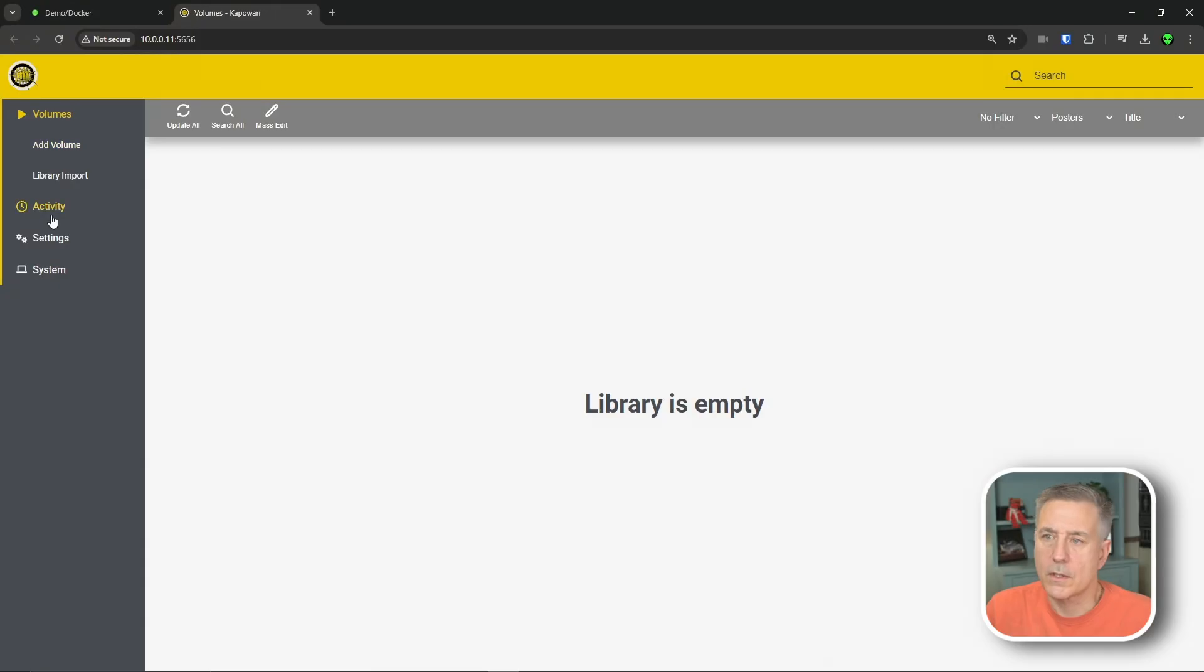Now, before we get into the setup here, I want to let you know that while Kapower looks nice and seems to function, I've found several little things that are just kind of annoying. This is the first full release of Kapower and there are several issues that are being worked on and I'm sure that as time goes by, Kapower will get more and more polished. But right now it's just not quite perfect. I'll point out some of these as we move through the setup.